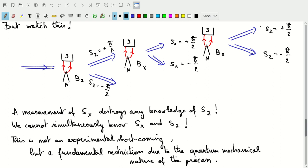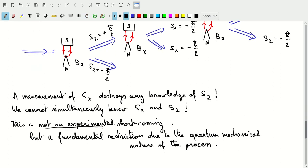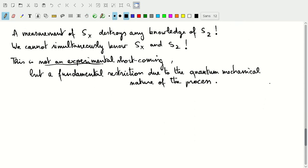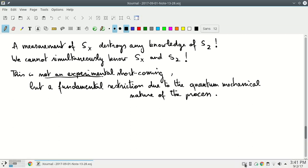This is something that classically is completely impossible, but quantum mechanically it is allowed. It indicates that quantum mechanics behaves fundamentally differently from classical mechanics: we cannot simultaneously have knowledge of the z component of the spin and the x component of the spin. Importantly, this is not an experimental shortcoming — this is a fundamental restriction of the physics describing spin. In the next lecture, we'll look at a similar scenario in the context of polarization of light, where a measurement of one quantity is incompatible with a measurement in another direction.